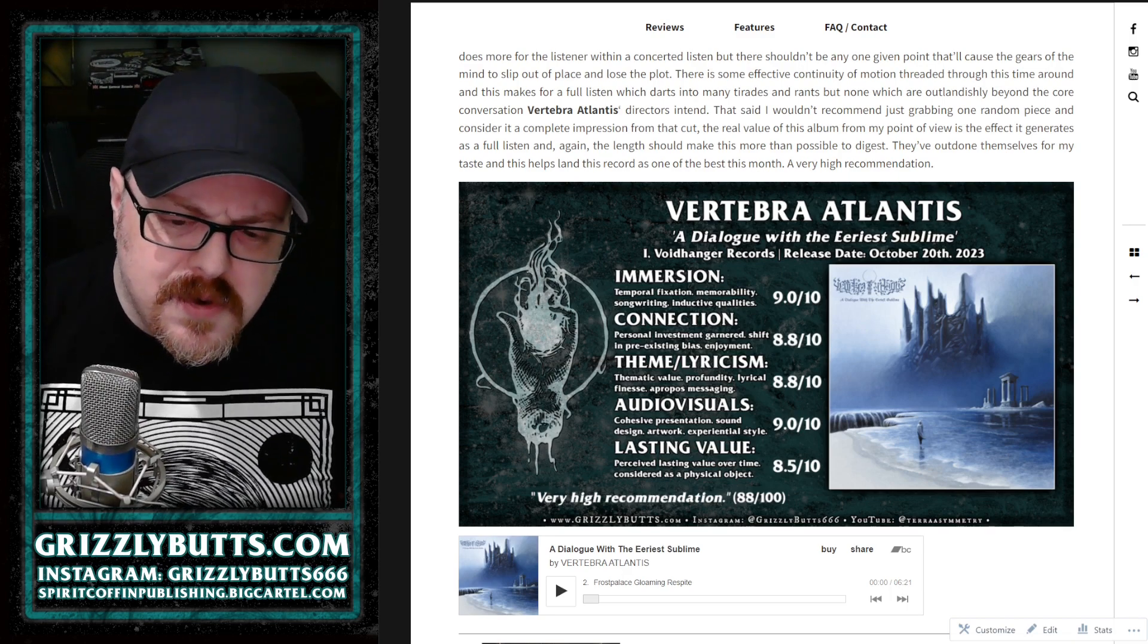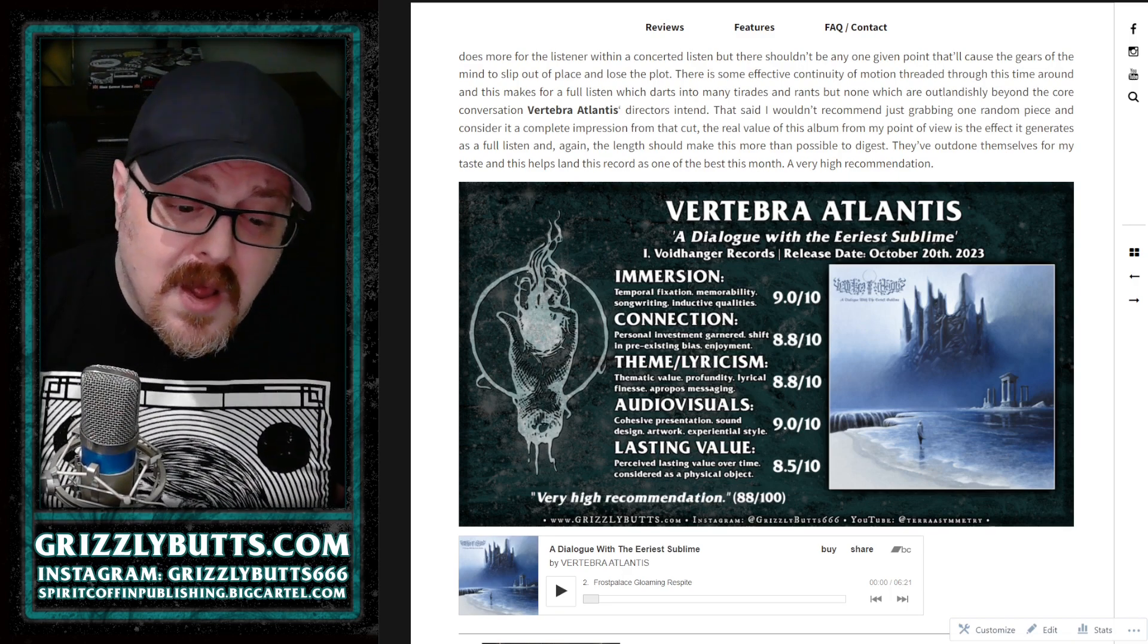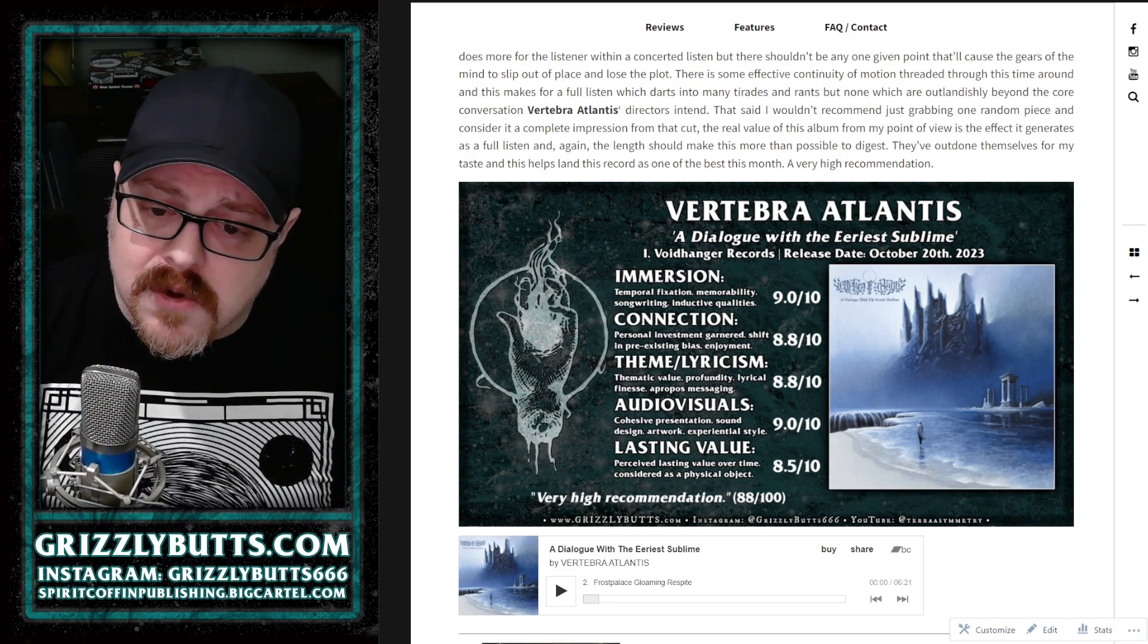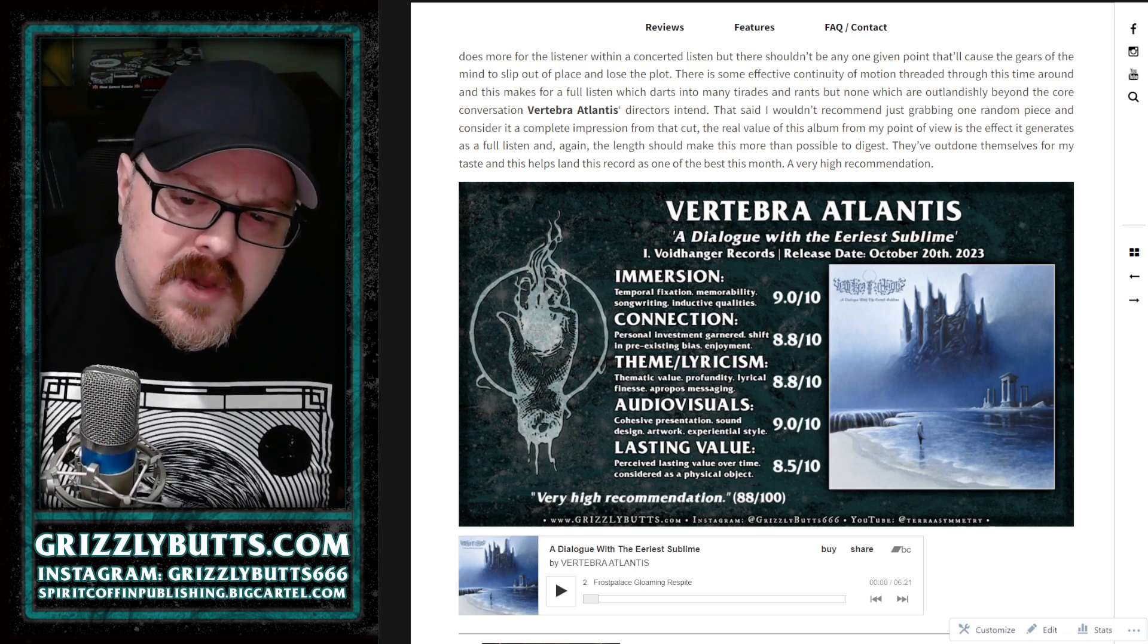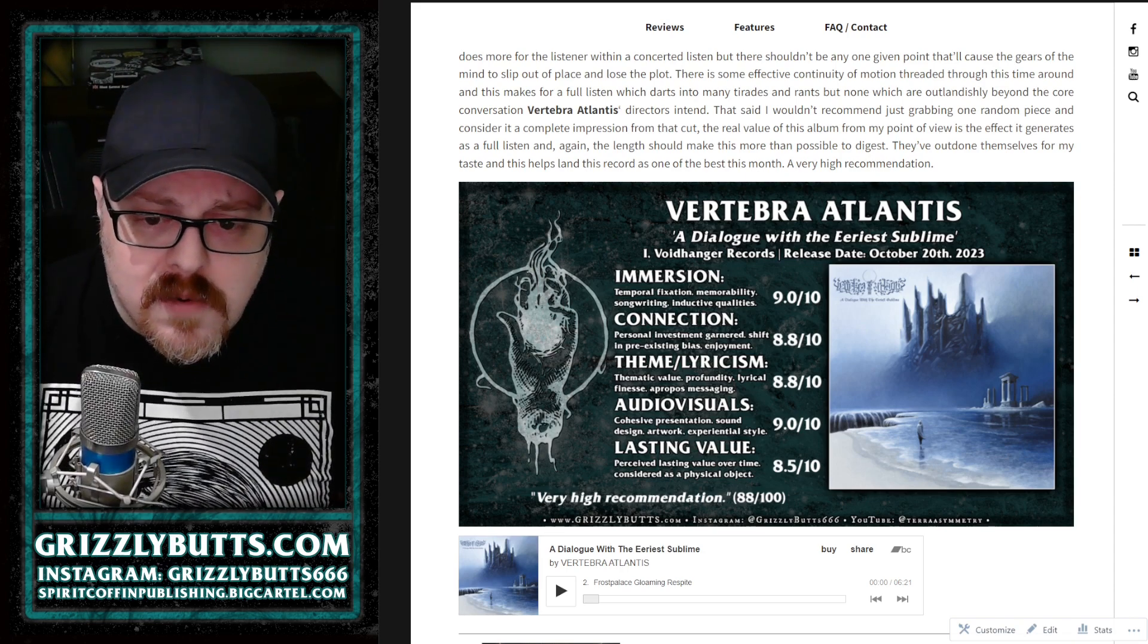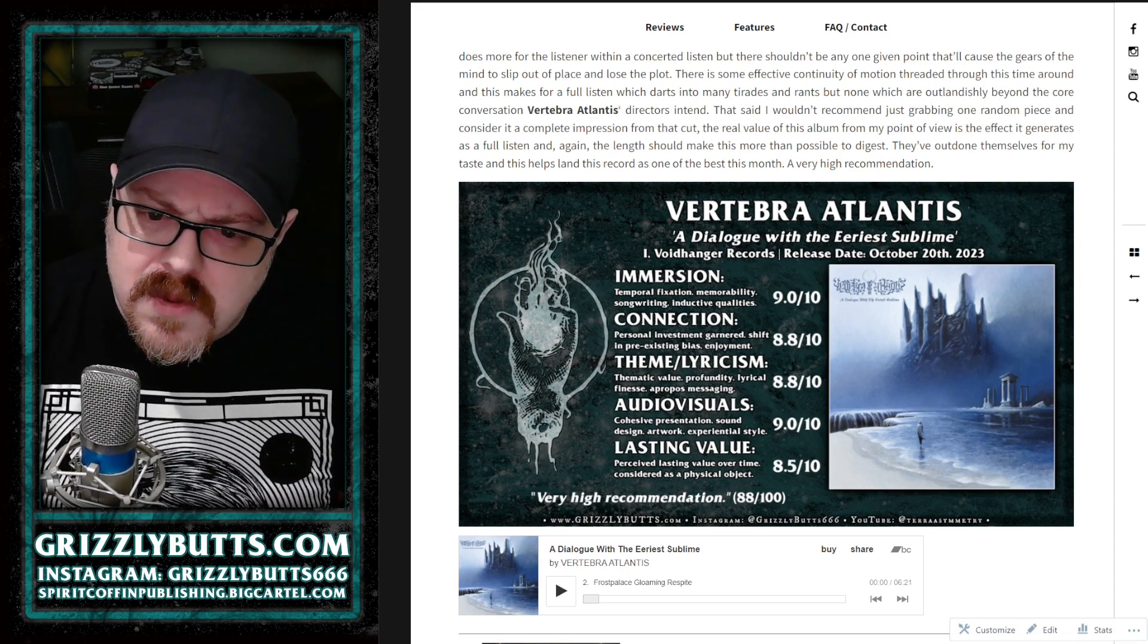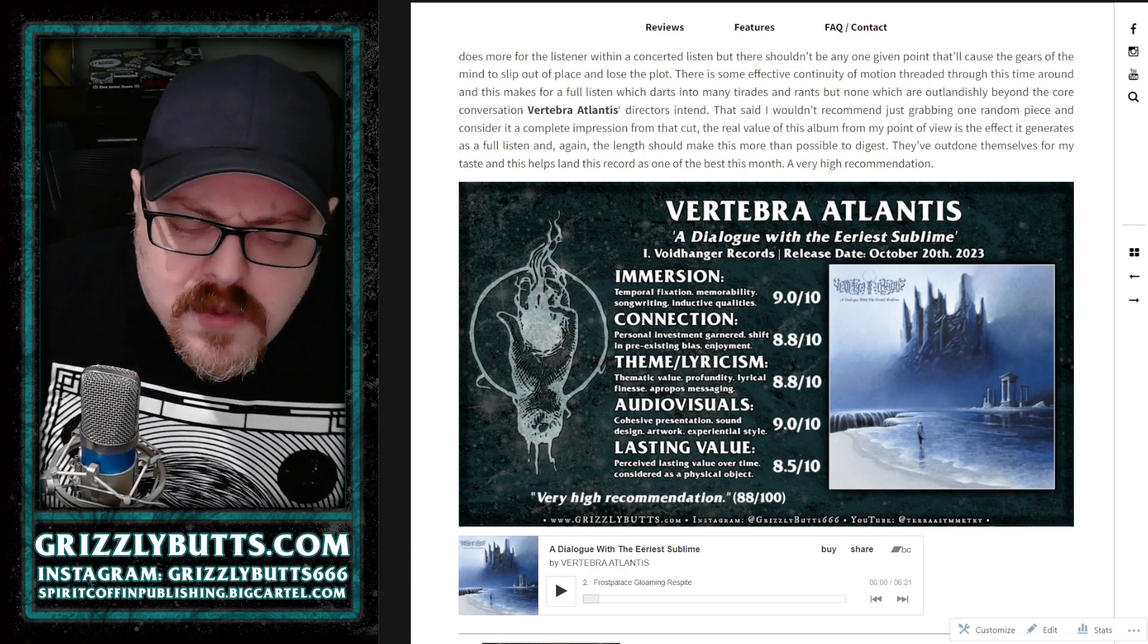So this gets a pretty high score for me. It's a very high recommendation, one of my higher recommendations of the month among a lot of really great records in October. And I think that this one will stand the test of time better than some things I might have even rated higher.